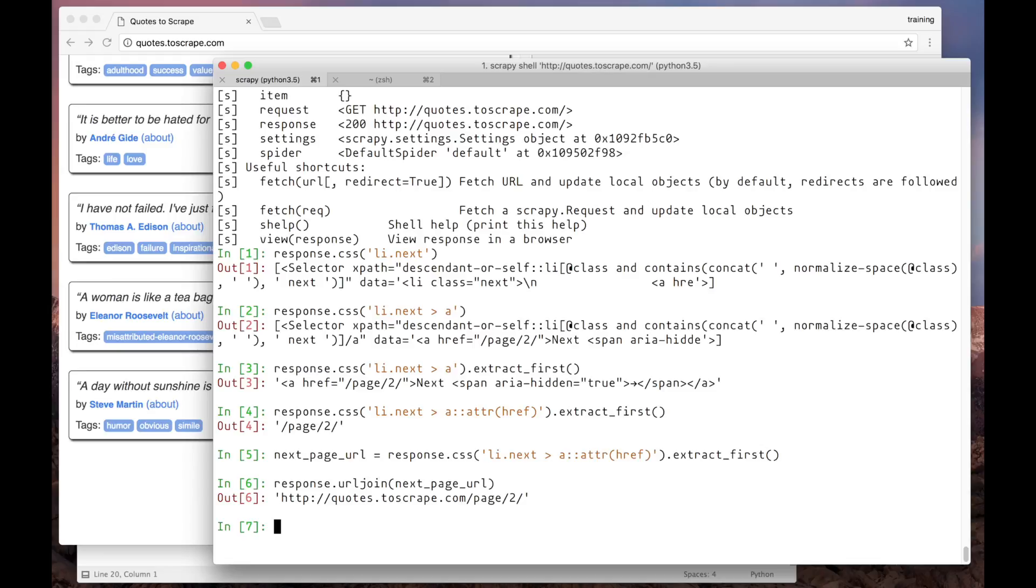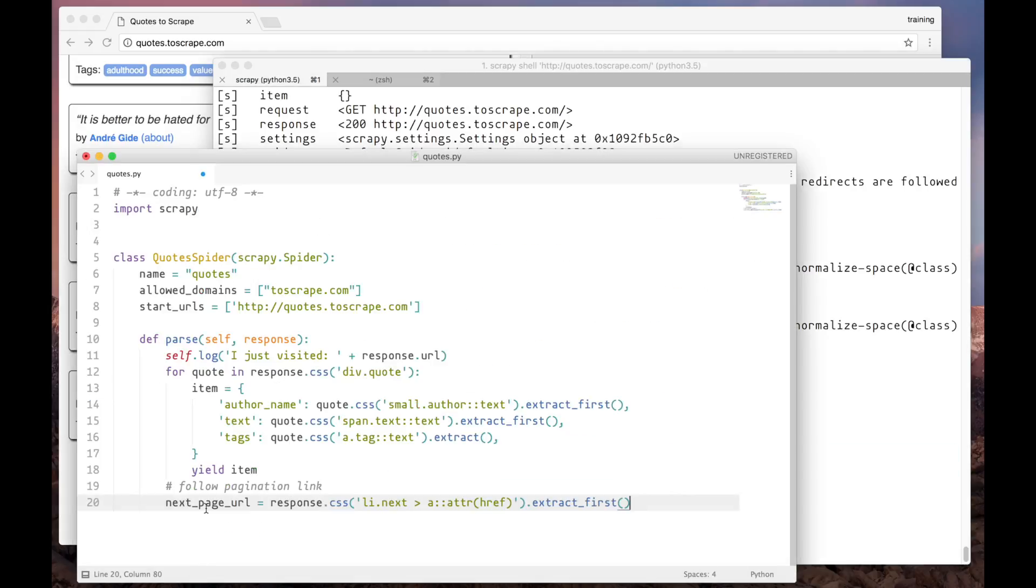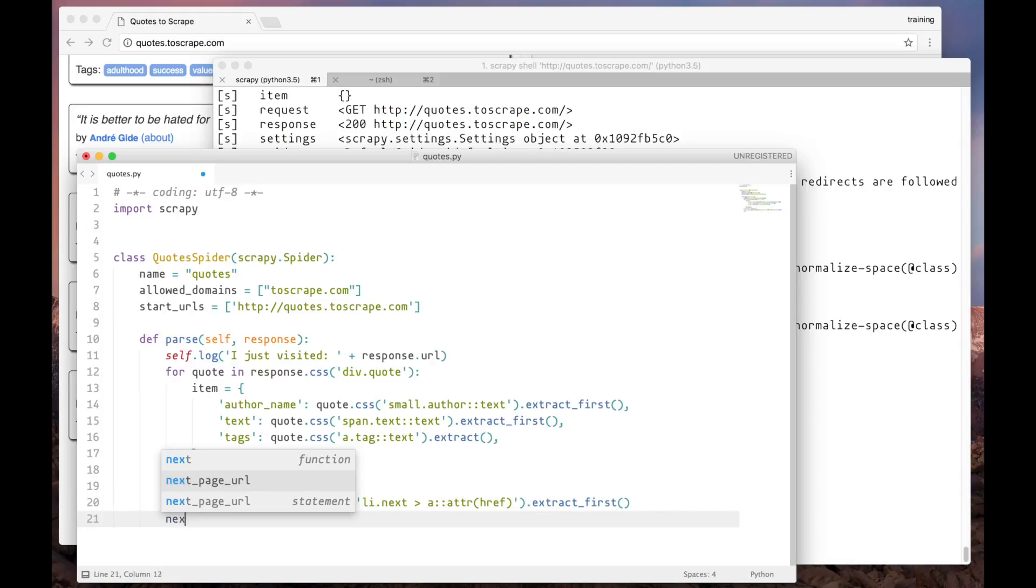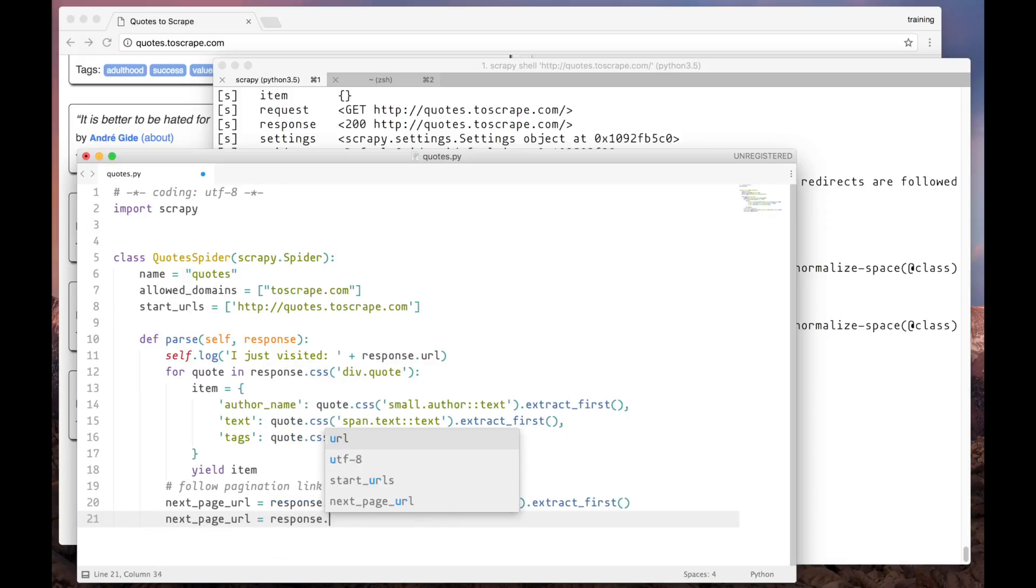Now let's add to the spider the code that finds the link. So we copy it from here and paste in our text editor. This line just gets the relative URL. But we want to get the absolute one. So we are going to use response.urljoin as I showed before.